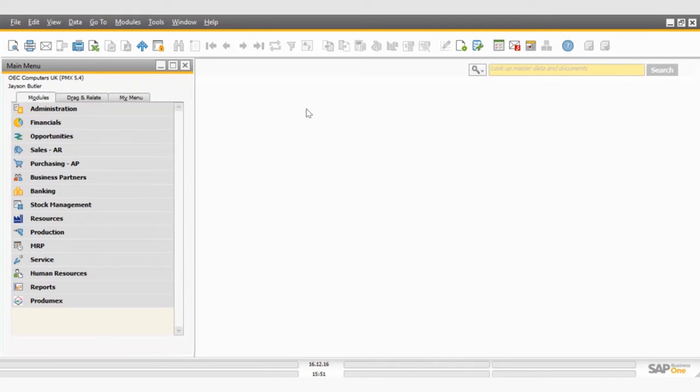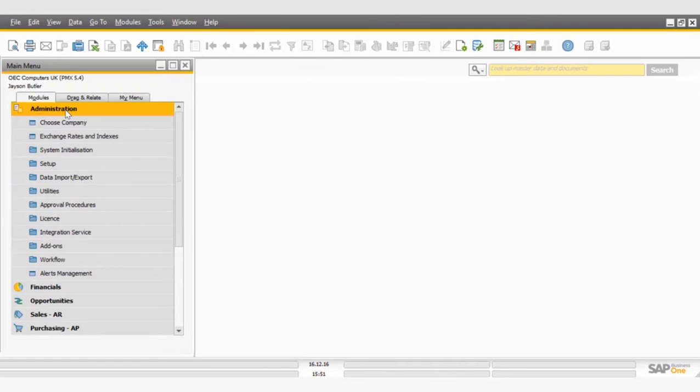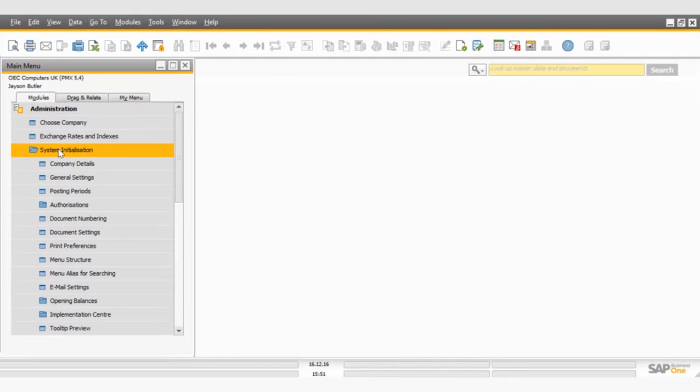As you can see, I'm already logged in, so I'm going to go ahead and click on the Administration button, System Initialization, and the Posting Periods.